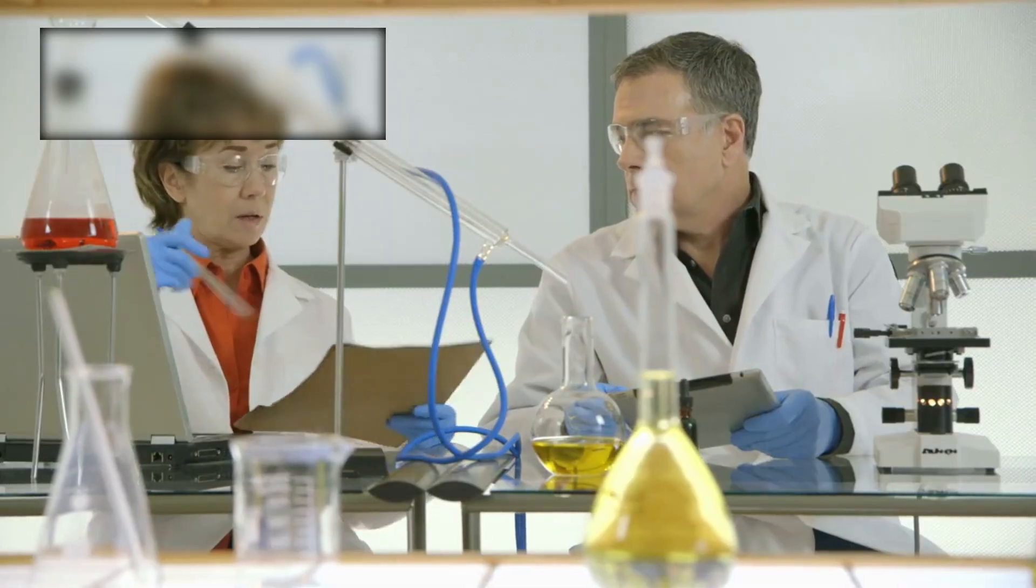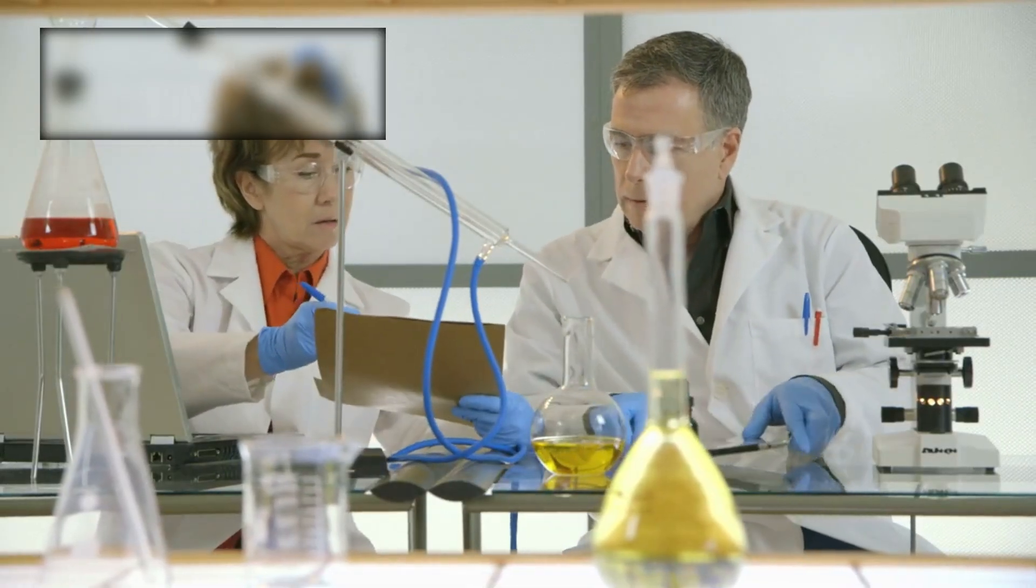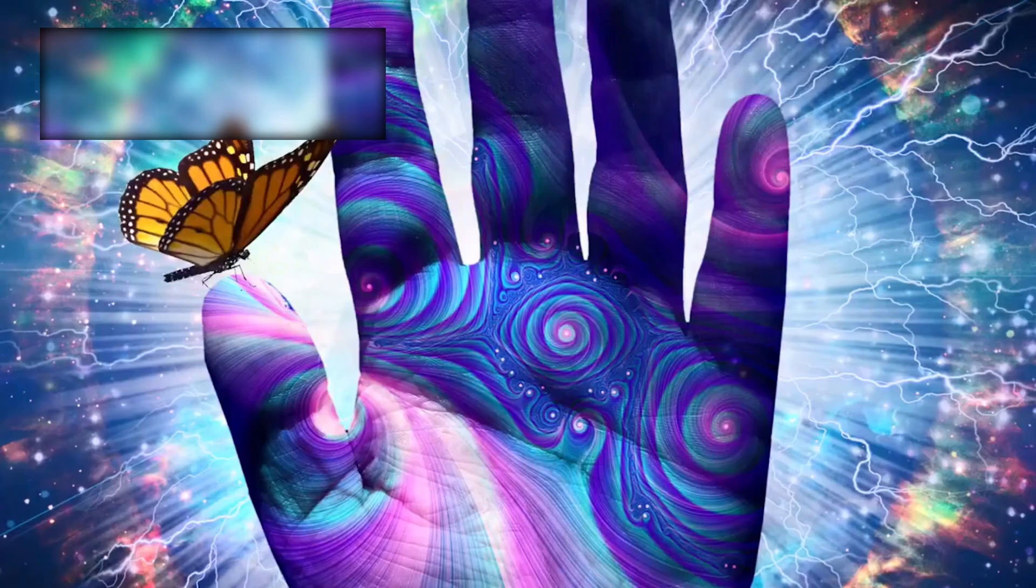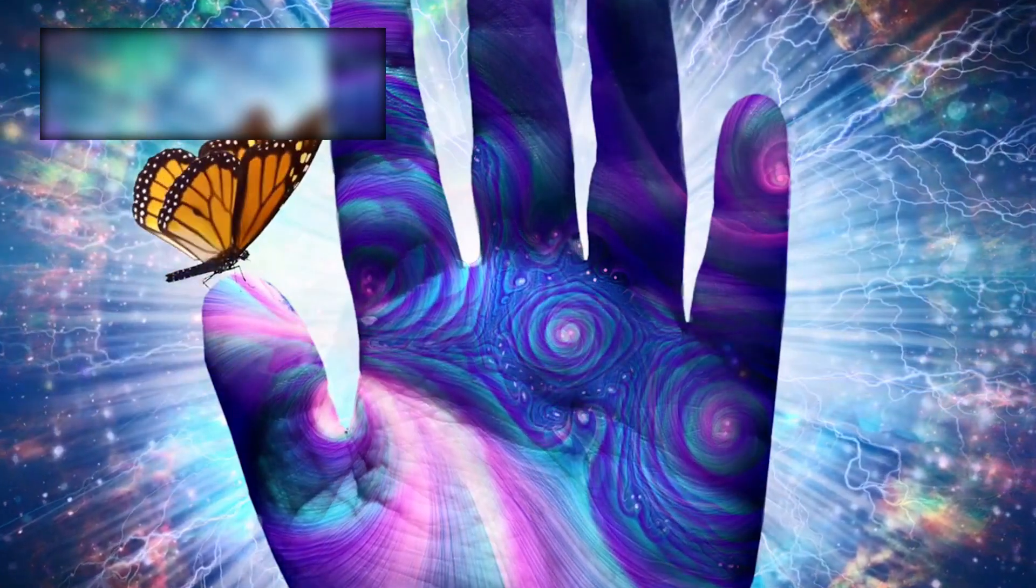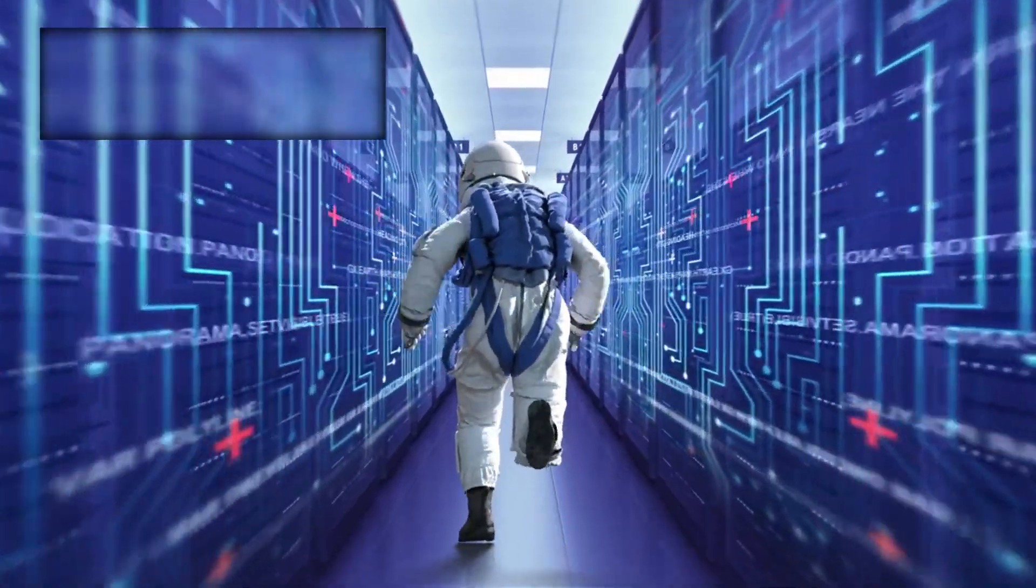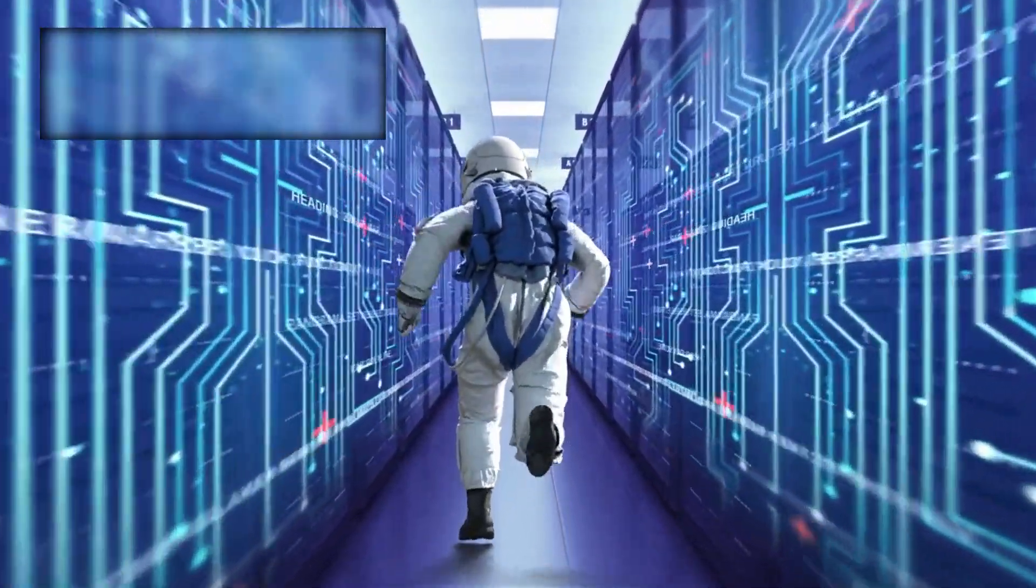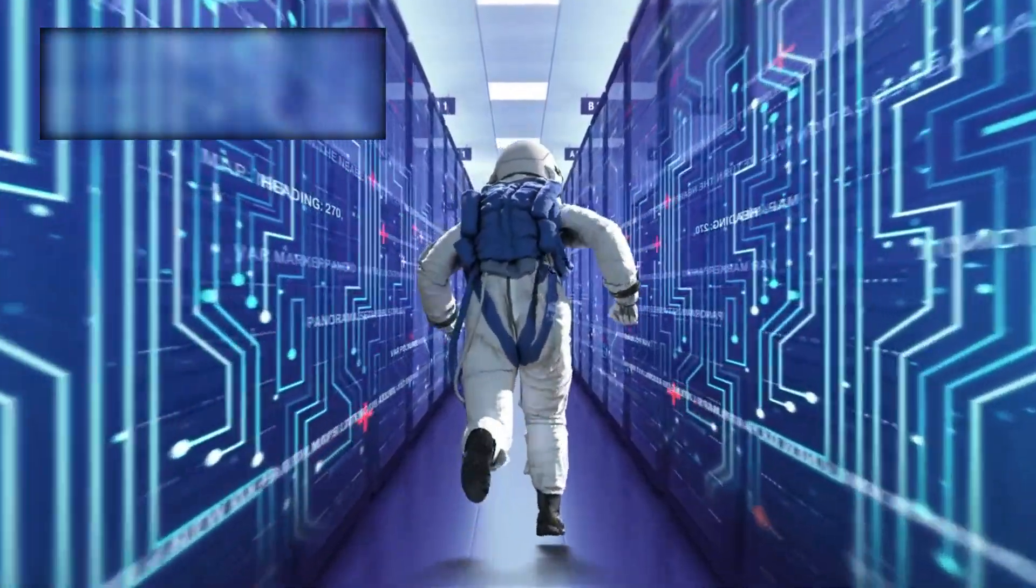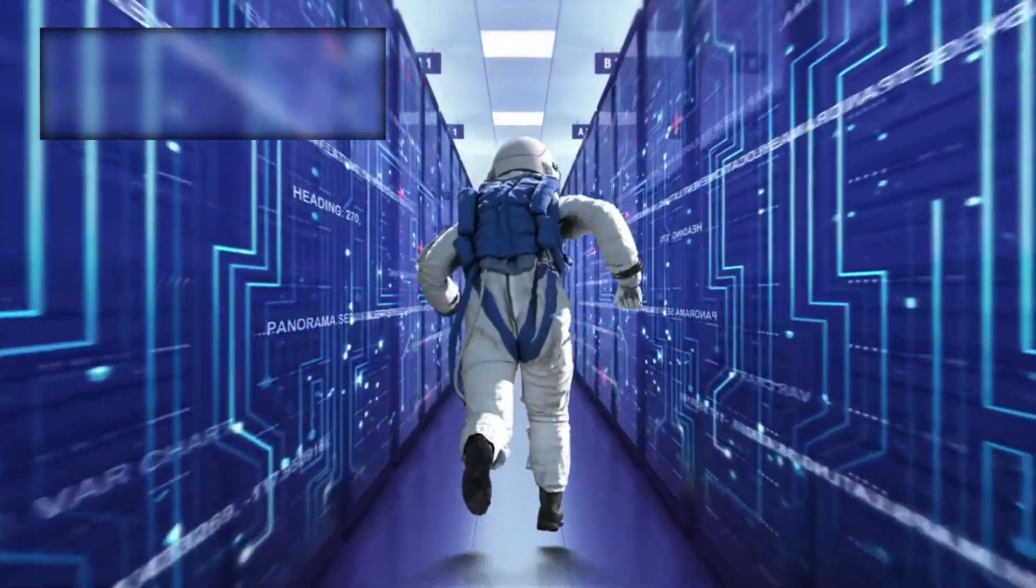A debate erupted among the world's top scientists and thinkers. Had humanity just created a digital god? Or had we uncovered an intelligence embedded in the universe itself, predating matter, time, and even us?